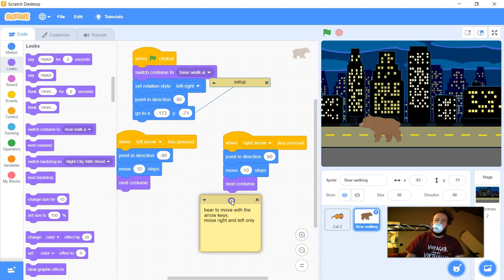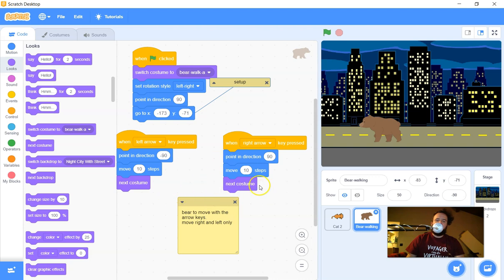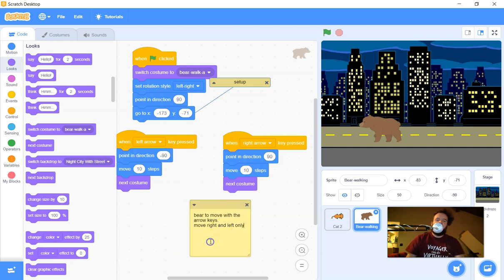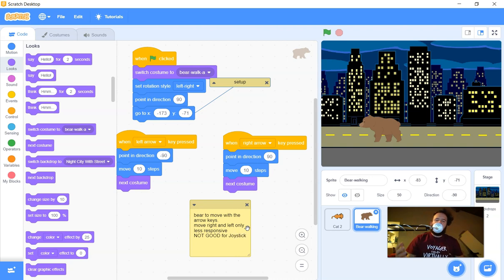If you want more responsive controls, I'm going to do another example showing more responsive controls. These event-based controls are the less responsive version — a little easier to code, but not good for the arcade, not good for a joystick. So if we're going to load this into the arcade machine that my eighth graders built, I wouldn't recommend this setup.